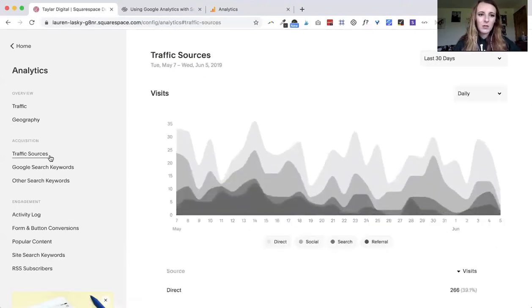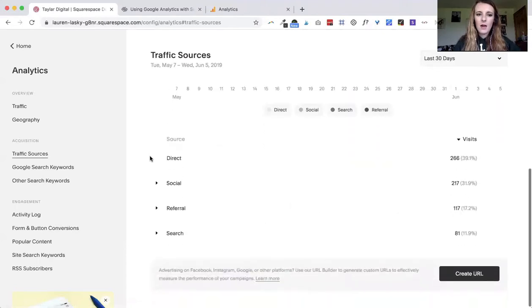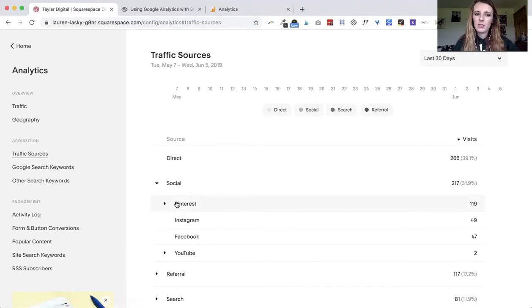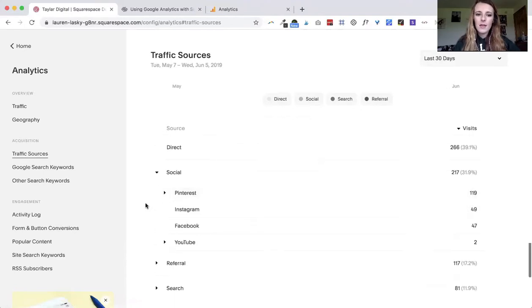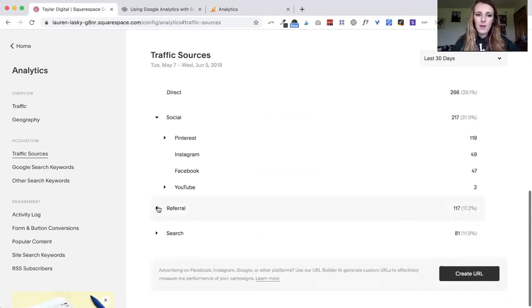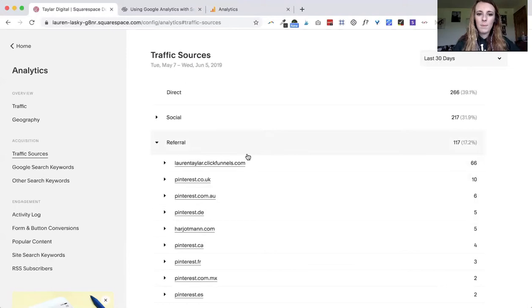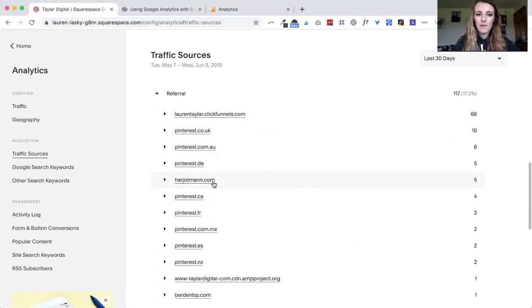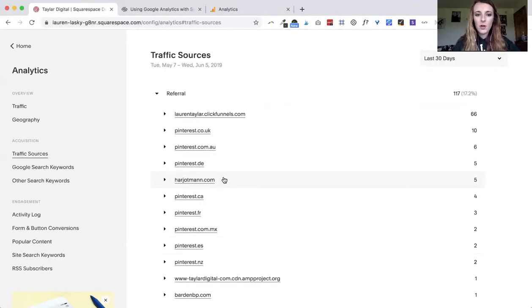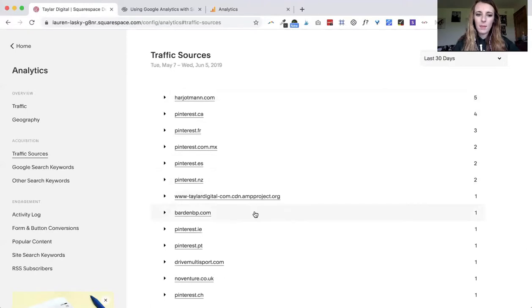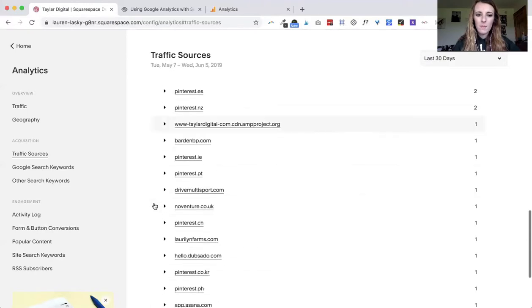If you go under traffic sources you can see if it's direct, if people are finding you through social media. You can see for me Pinterest is the highest and then also referral. So if people are finding me through other websites or even from some of the footer links that I have on my clients' websites, people are coming to me from there as well.